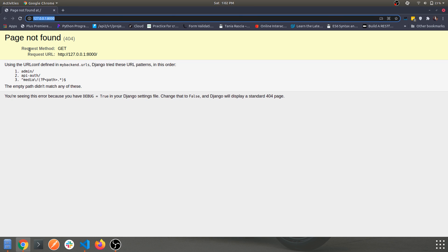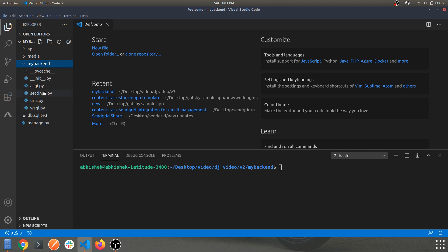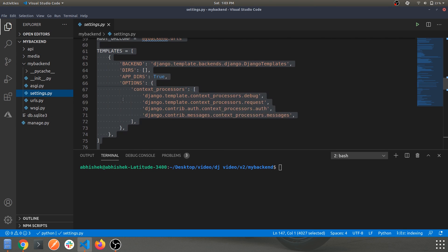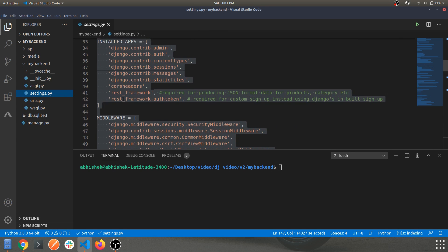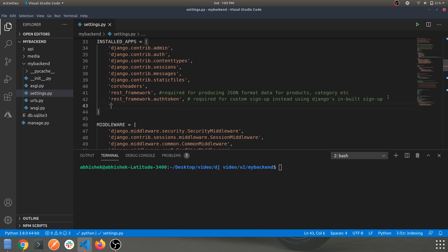The first thing we're going to do is navigate to the settings.py file in the main backend folder. Over here you need to tell Django that we have created a new app called 'api'. Whether it's a third-party app or a self-created app, you need to inform Django about it. So let's add 'api' to the installed apps — now Django knows we have an API app in our project.